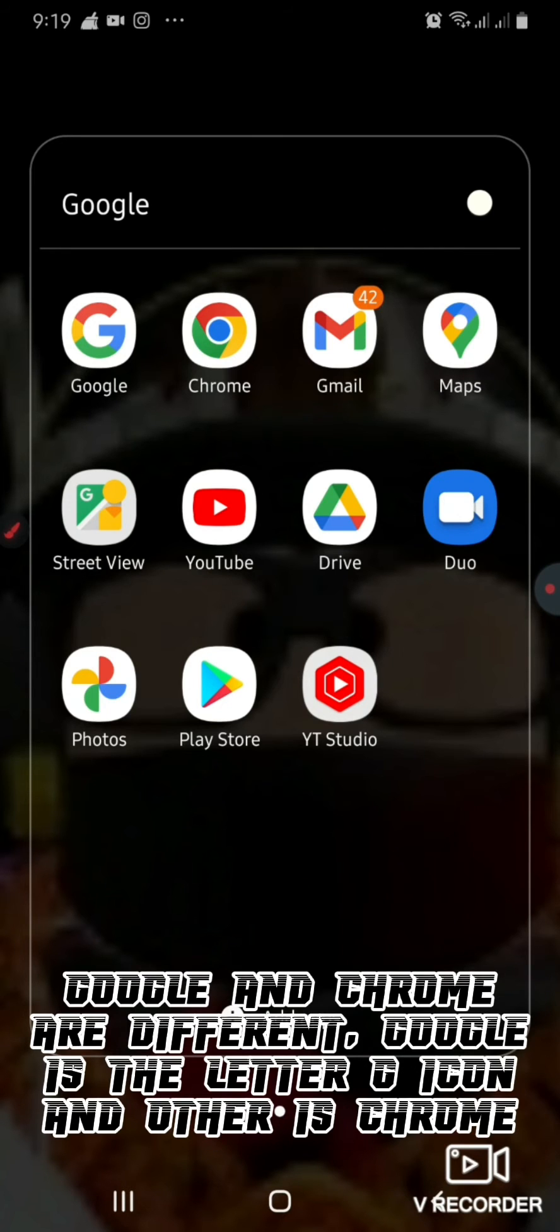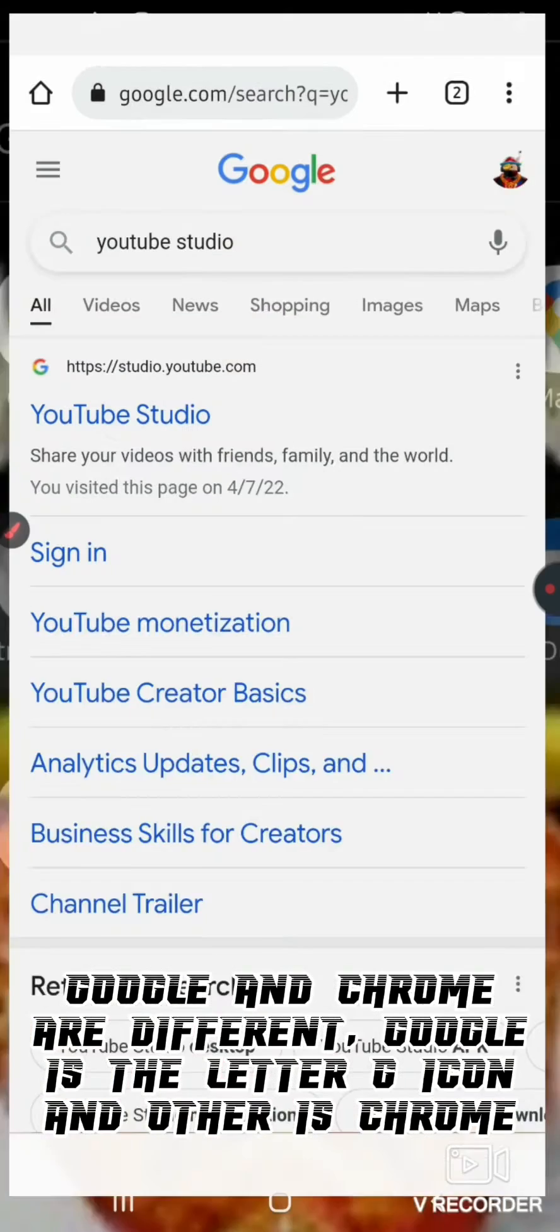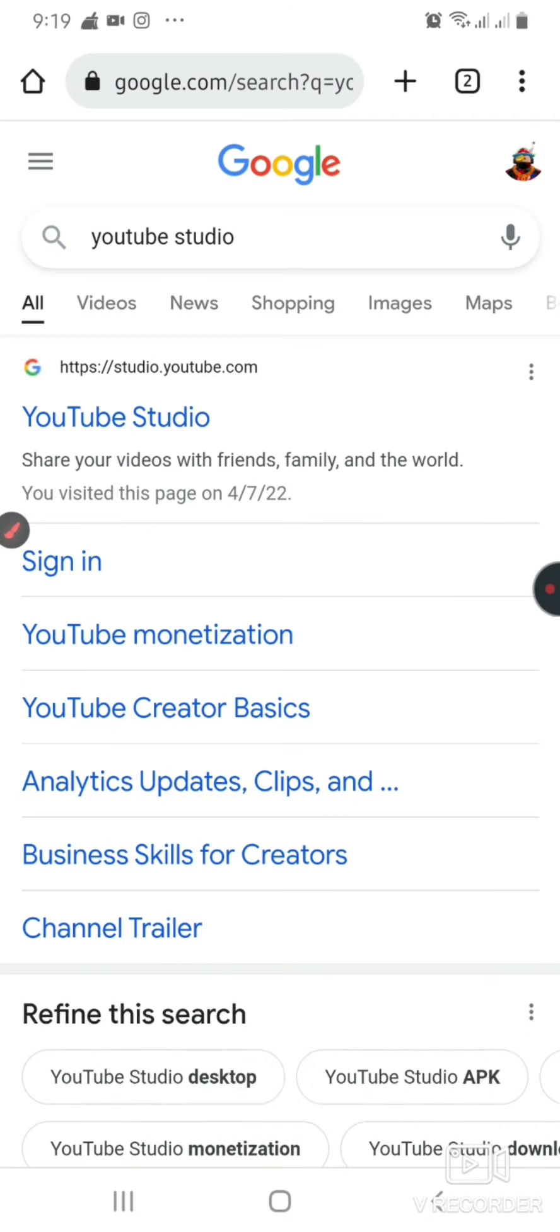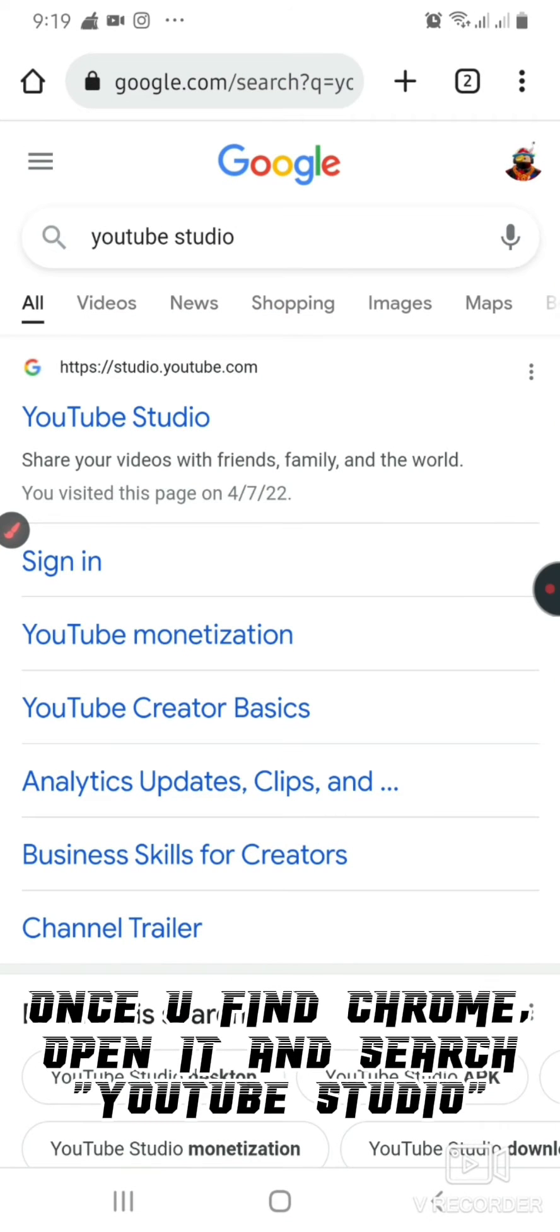Google and Chrome are different. Google is the letter G icon, and the other is Chrome. Once you find Chrome, open it.